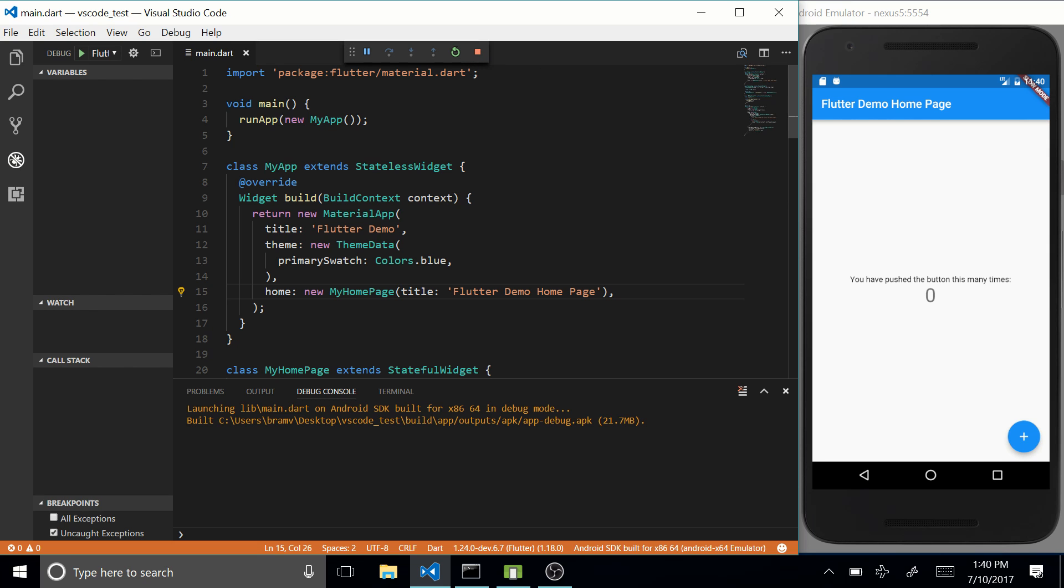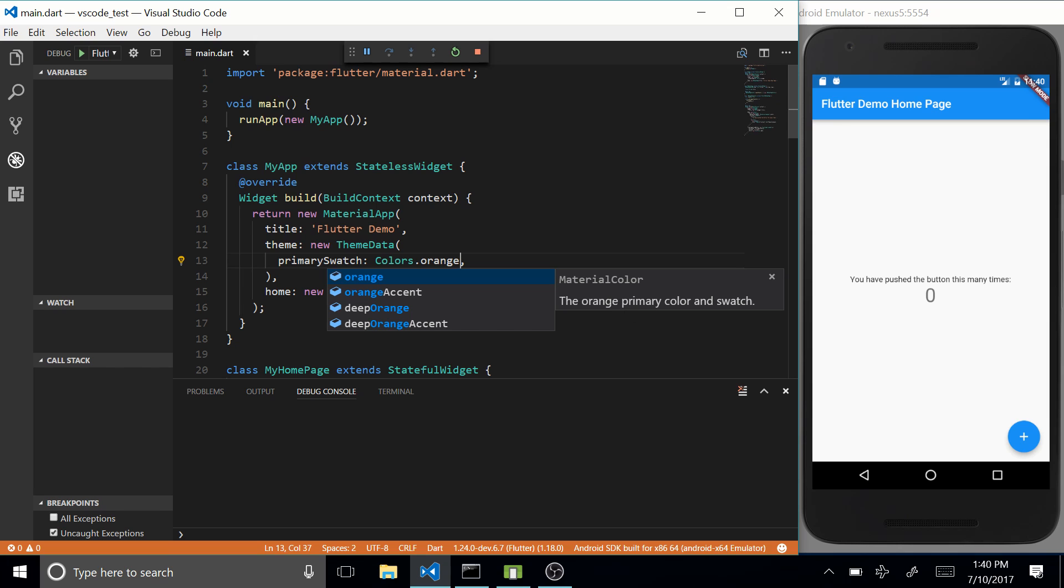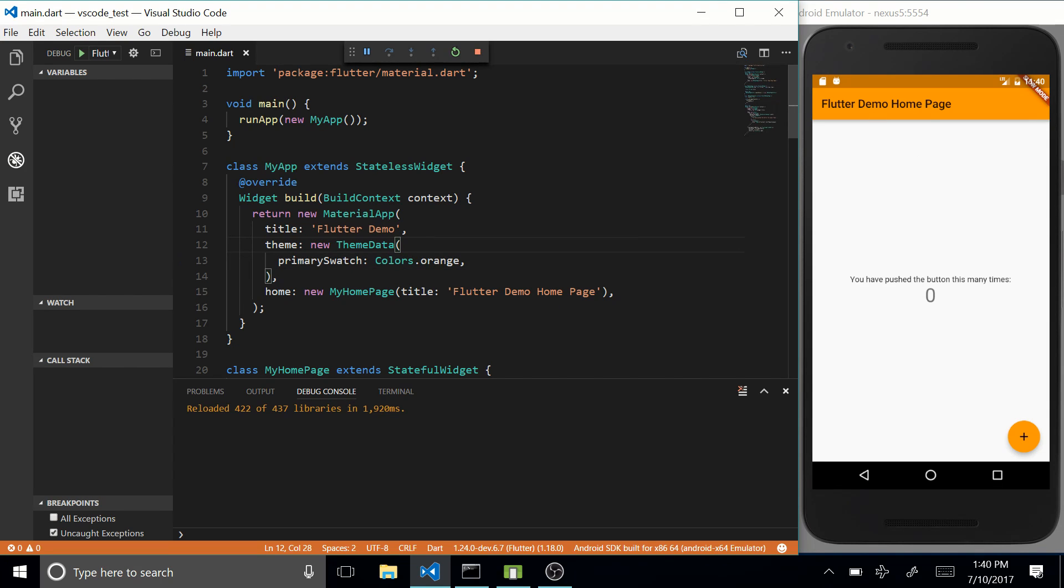So let's change some stuff in our code. So let's first test out this hot reload button. So let's make this orange, press hot reload, and that should hot reload our application. Awesome. As easy as that.